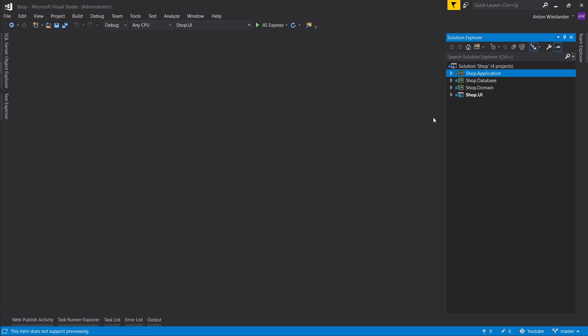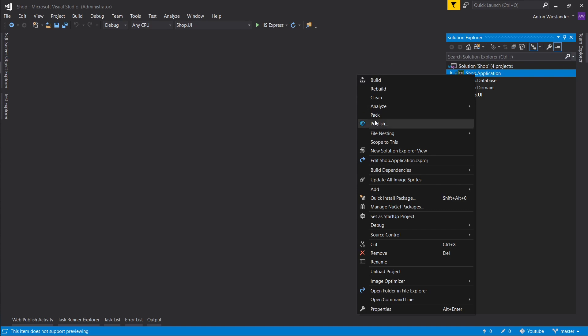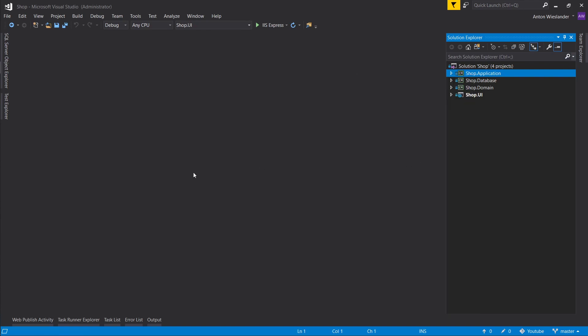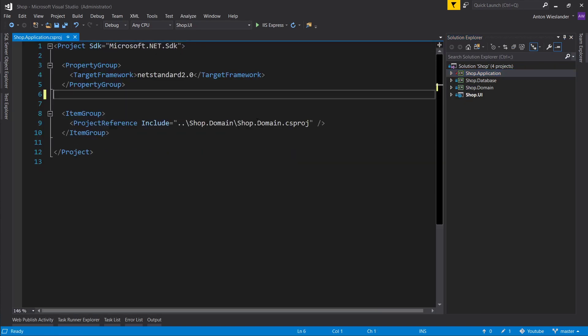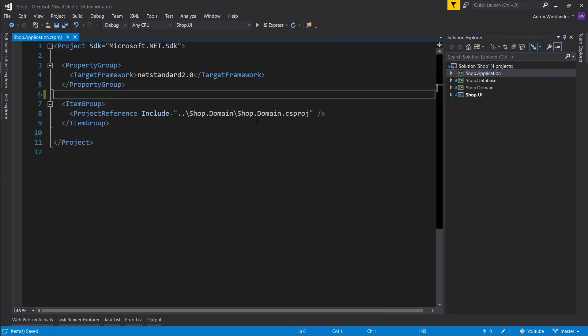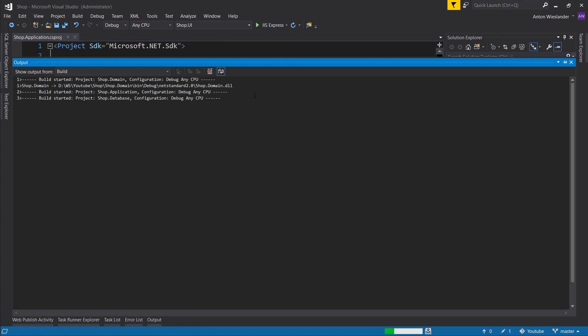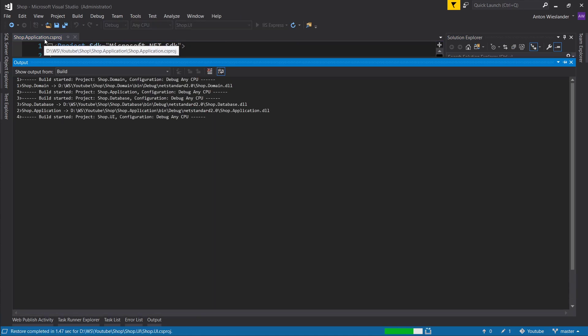Everyone, welcome back. In this episode, we're going to go ahead and add fluent validation. So first of all, let's go ahead into the csproj, remove this reference,